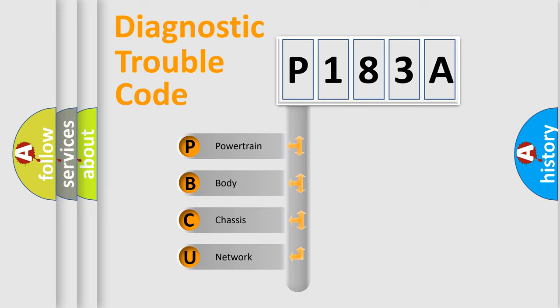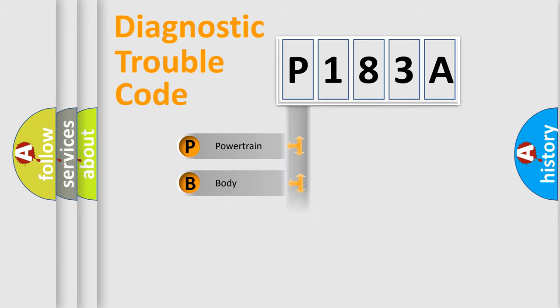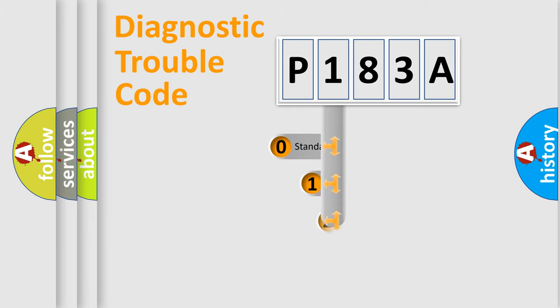We divide the electric system of automobiles into four basic units: Powertrain, body, chassis, and network. This distribution is defined in the first character code.